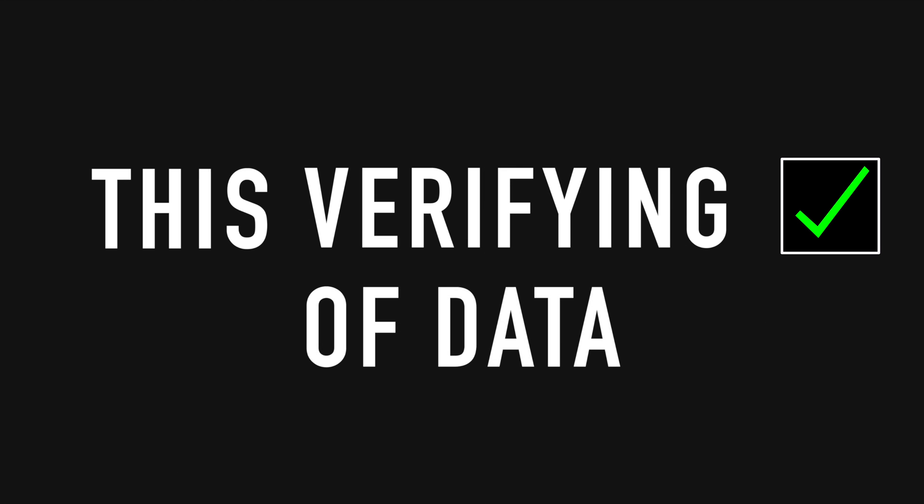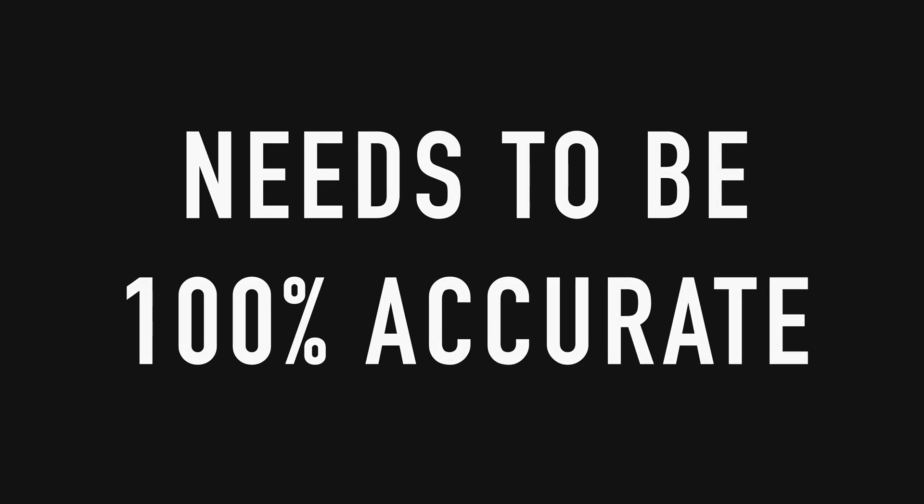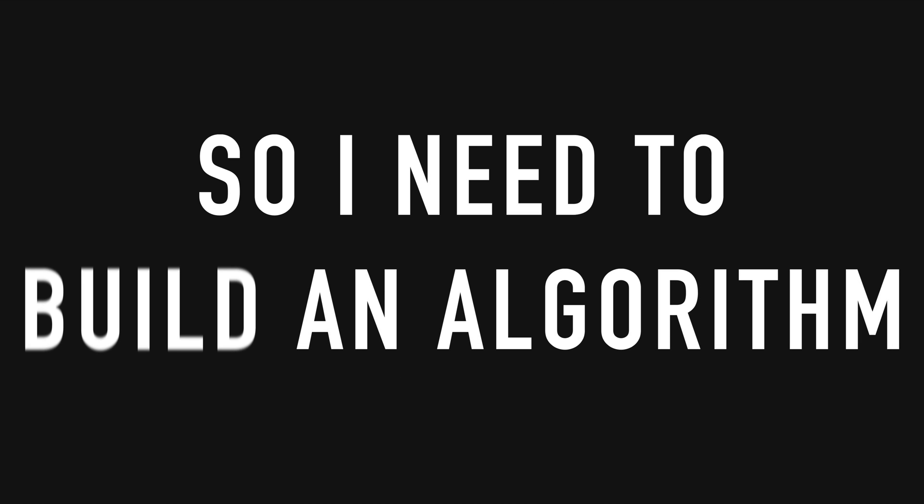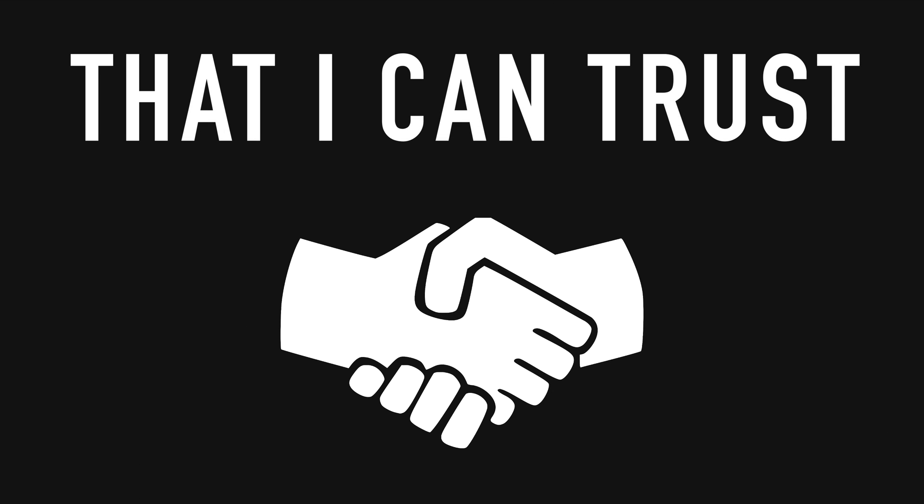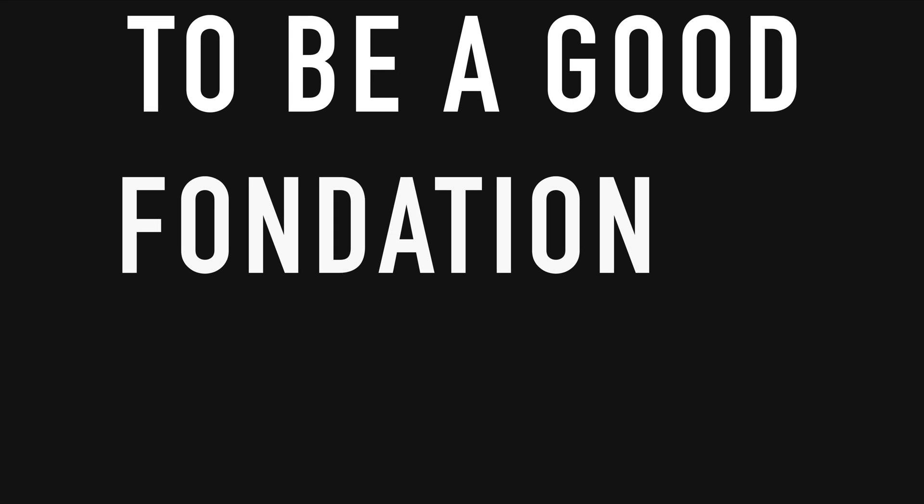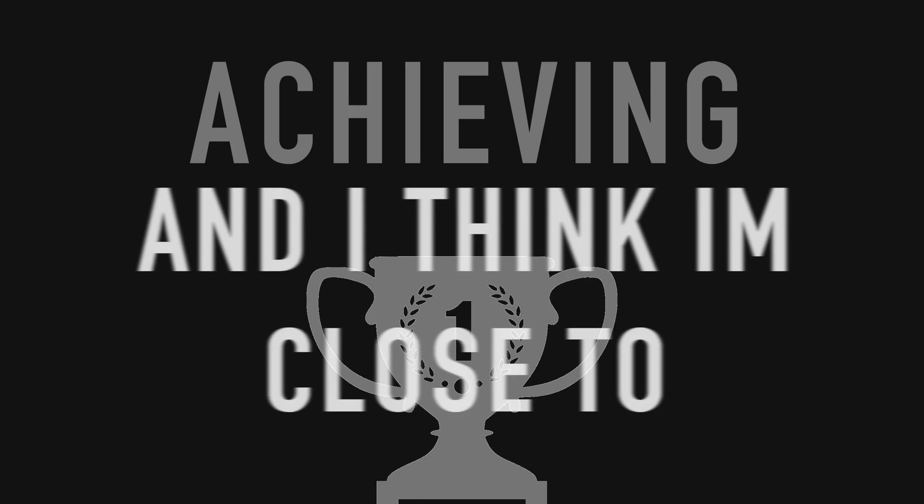This verifying of data needs to be 100% accurate, so I need to build an algorithm around this model that I can trust to be a good foundation to build other systems off of. And I think I'm close to achieving that.